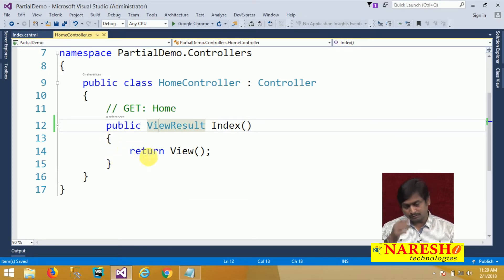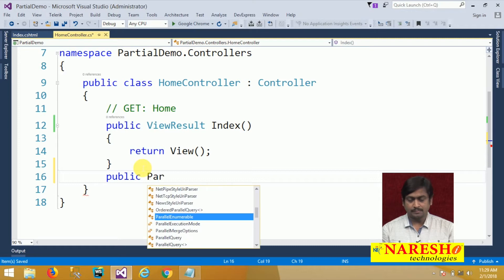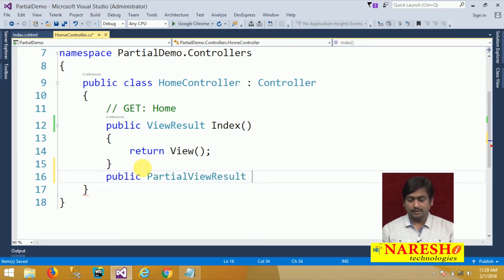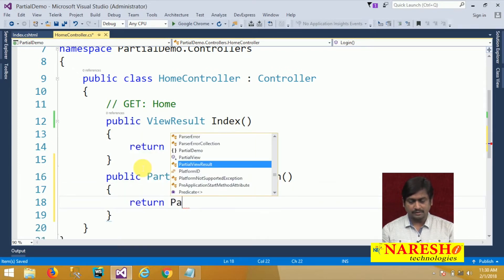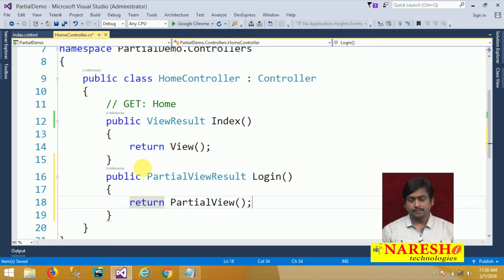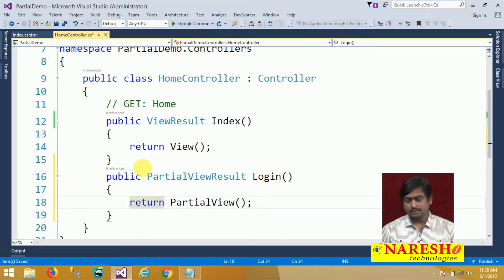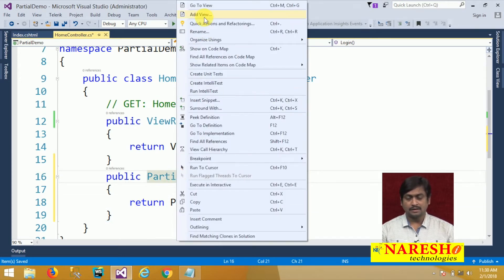To create a partial view, we define a public action result as a partial view result. We will give the partial view result action the name login, and since it is a partial view result, it returns a partial view. So view result returns a view and partial view result returns a partial view. We created a controller action method with the intention to return a partial view. To add the partial view, right-click on the action login and select add view.